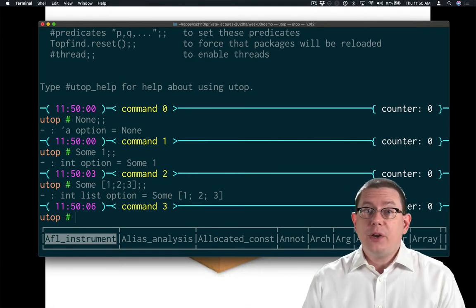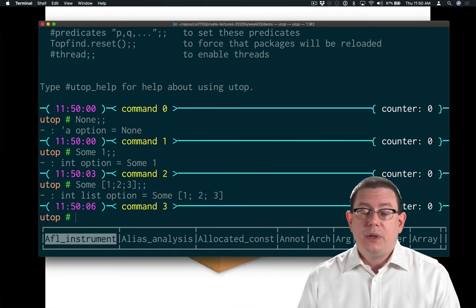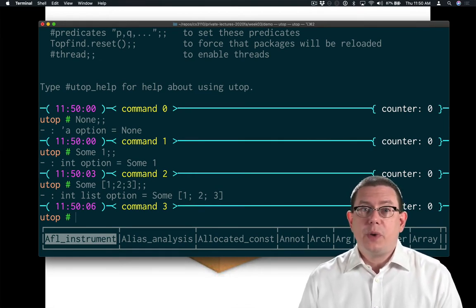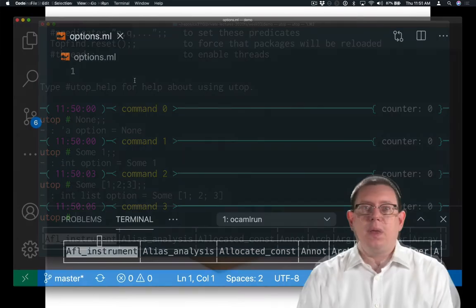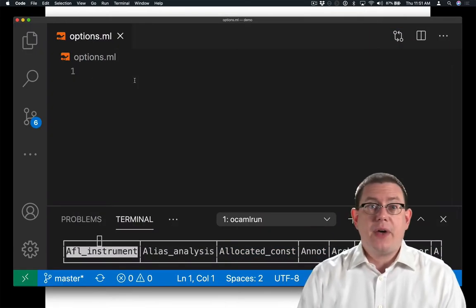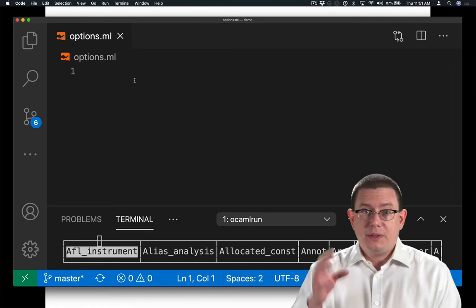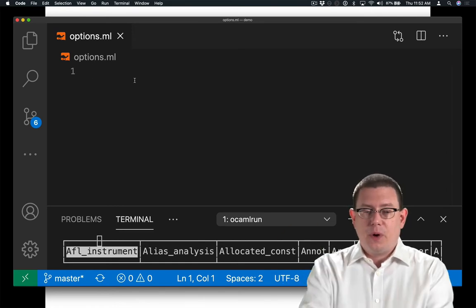How do you get a value out of a box or out of an option? Well, options are just variants, so we can do it with pattern matching. Let's write a function that just gets the value outside of an option, takes something out of a box as it were.